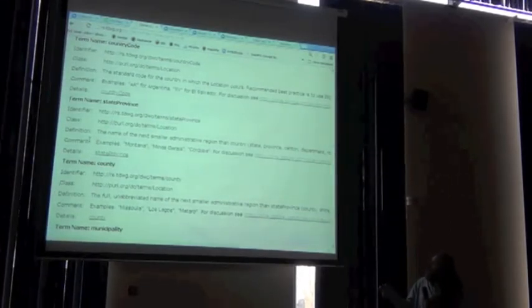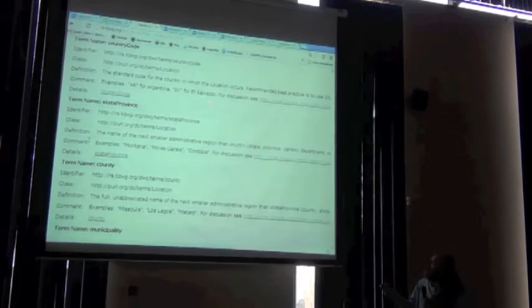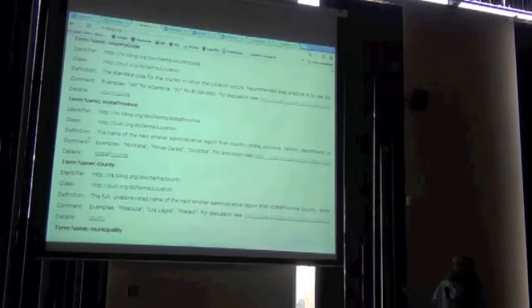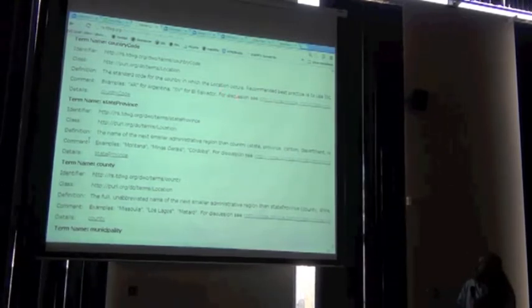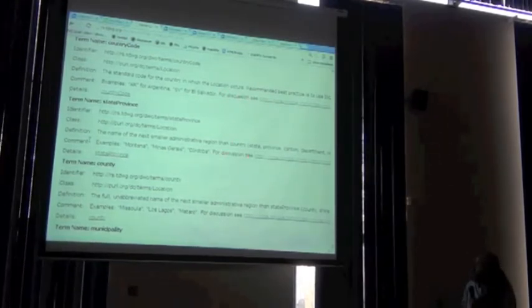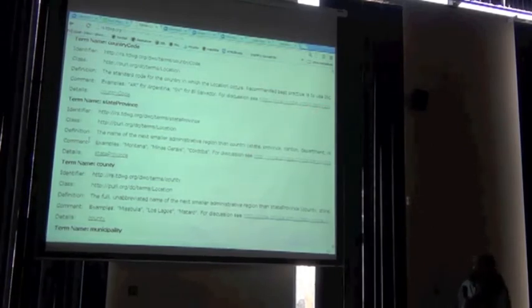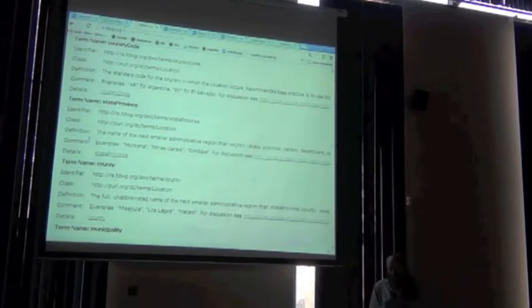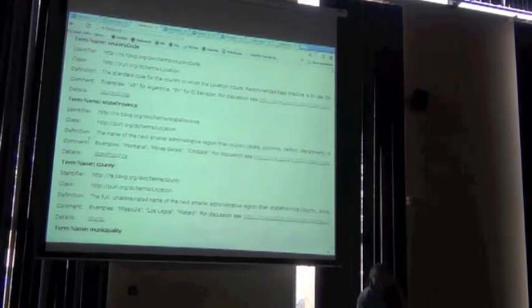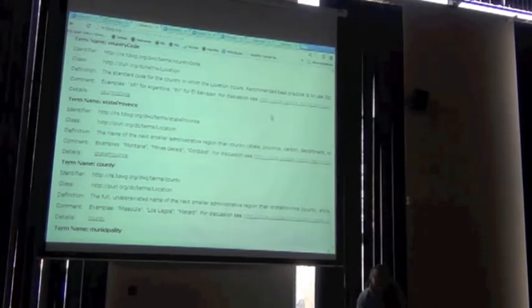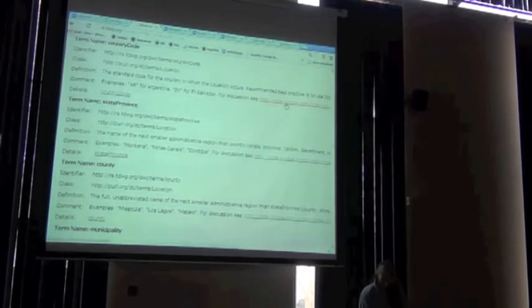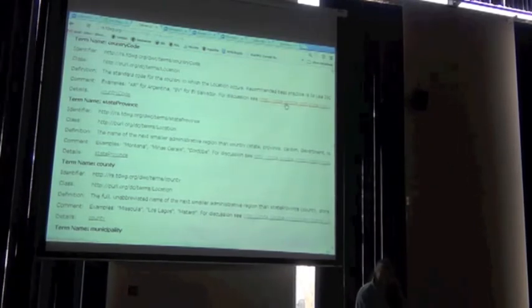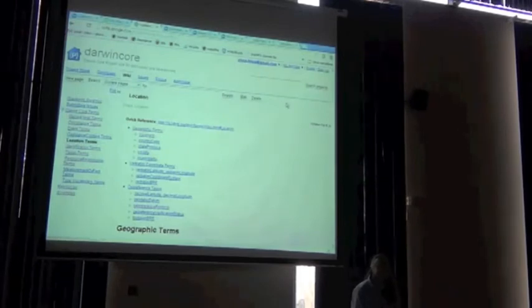So here are a couple of examples. AR, country code for Argentina. SD, South Sudan. The important thing I want to point out here is that every term, you can see here, for discussion. There's a link to the page on the Google Code site. That's where the active commentary and so on for Darwin Core occurs. So every one of these terms allows you to link to the page where there might be a discussion about that term.